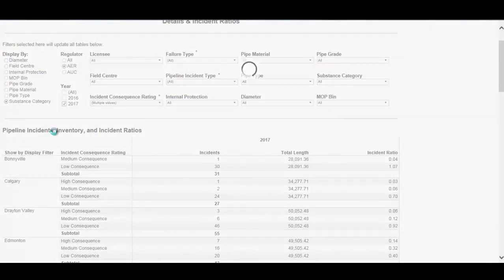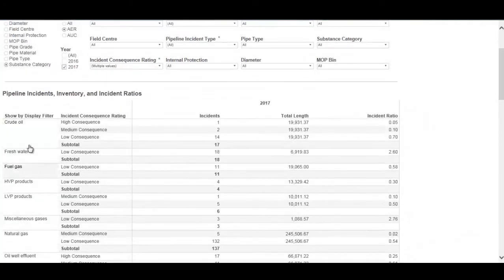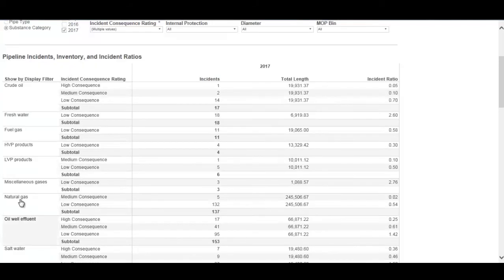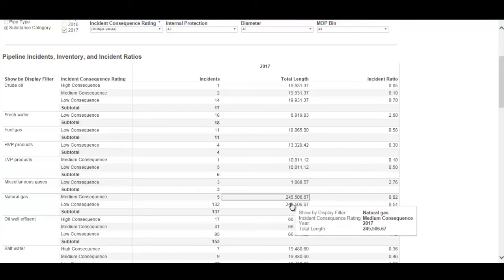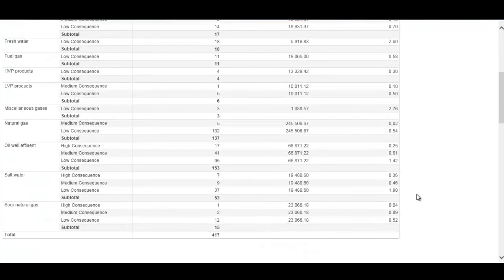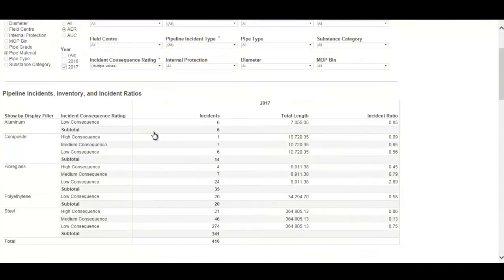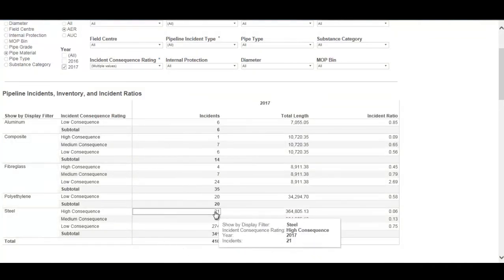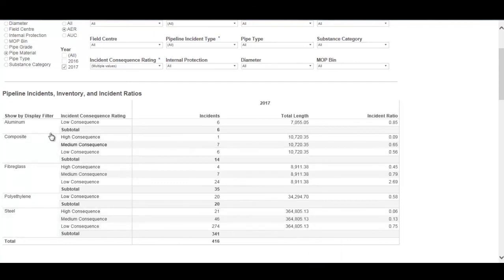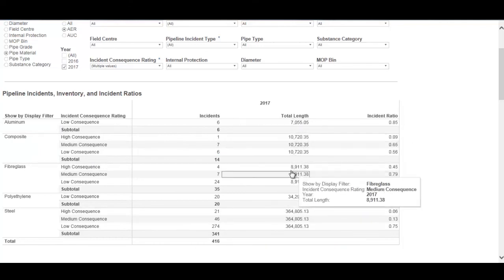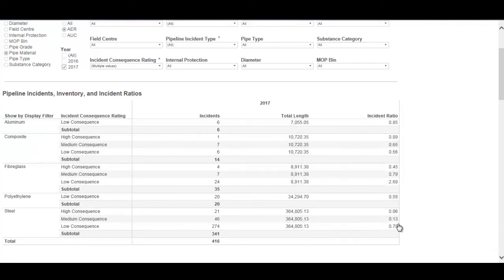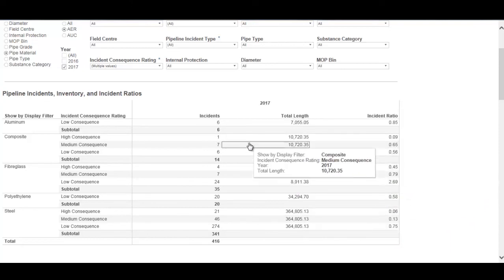Clicking on substance category changes the y-axis to the substance category that pipelines are licensed to carry — natural gas, oil well effluent, or salt water. You can see the number of pipeline incidents by consequence rating, the amount of pipeline length for each substance type such as crude oil or natural gas, and a calculated ratio for comparison. Similarly, selecting materials shows how many pipeline incidents occurred on steel, composite, or aluminum pipelines, the inventory length for those materials, and the resulting incident ratio.